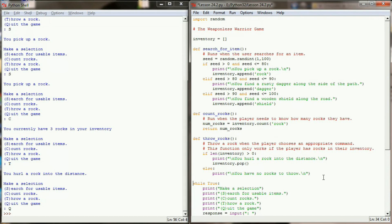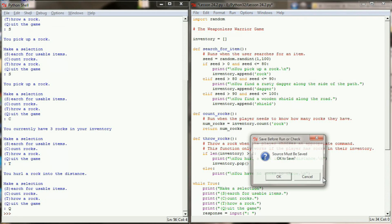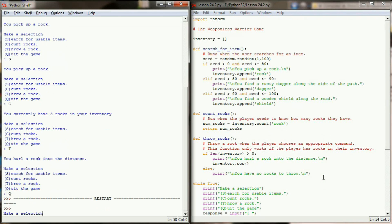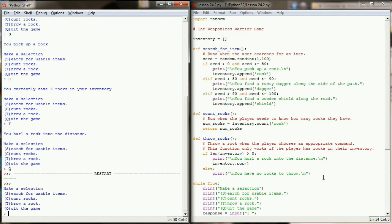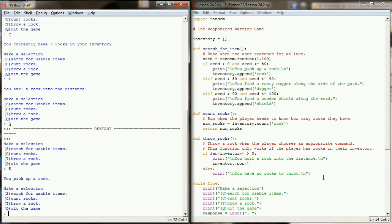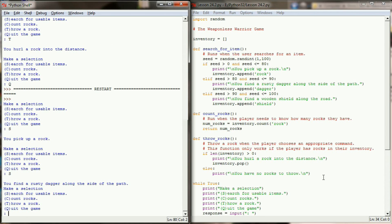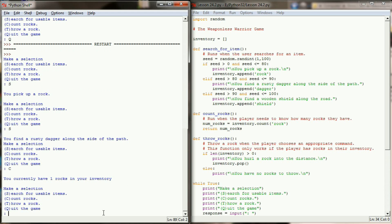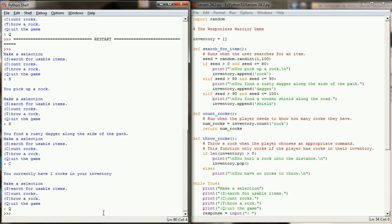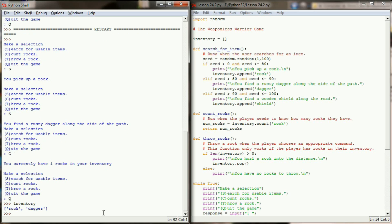Now let's go ahead and test this program and see how it's working. So we're going to run this program and let's search for a usable item. We find a rock. Now this time we found a rusty dagger along the side of the pass. So if I count my rocks, however, you'll notice we don't really know that we have any dagger in our inventory because count rocks isn't set to look for rocks yet. But if I do quit the game and I take a look at inventory, you can see that we do have a dagger in the inventory.